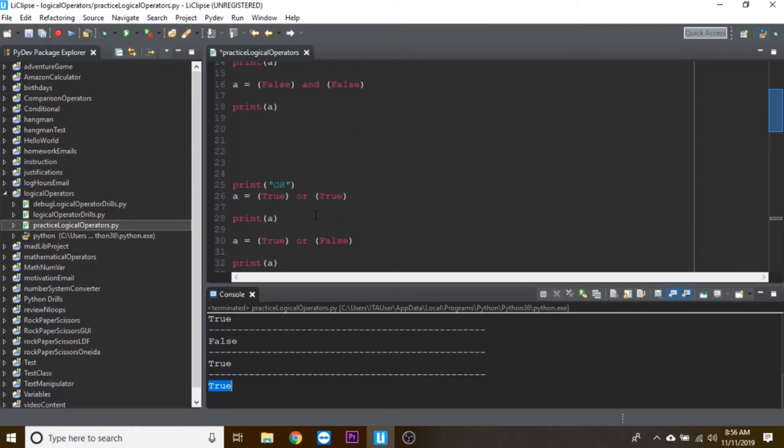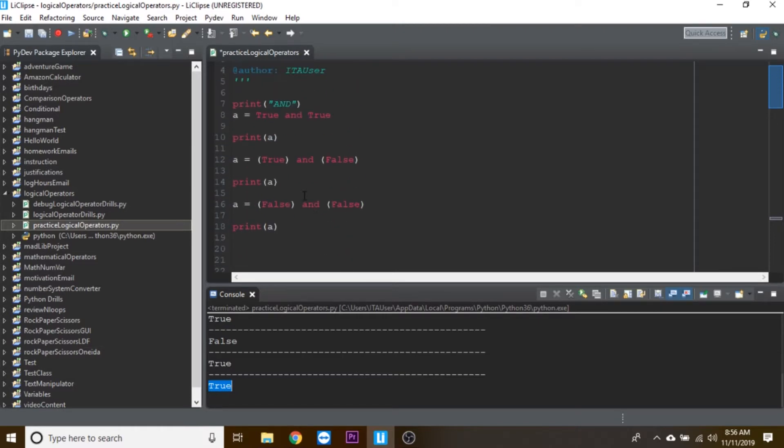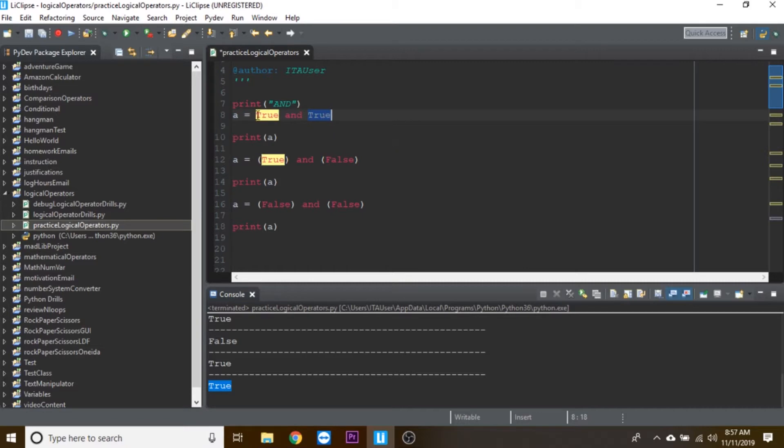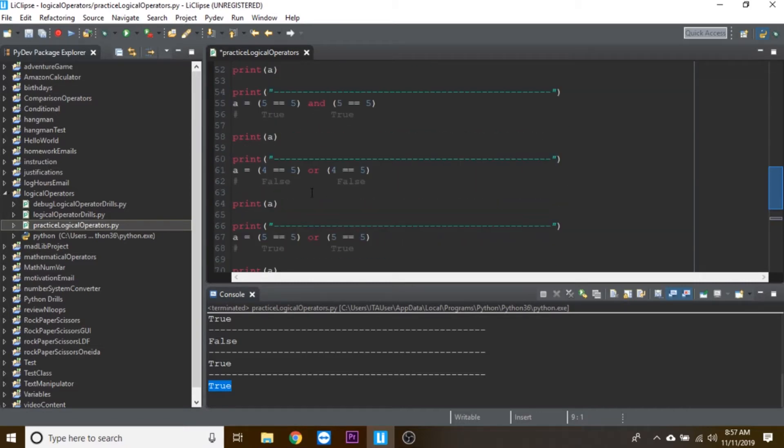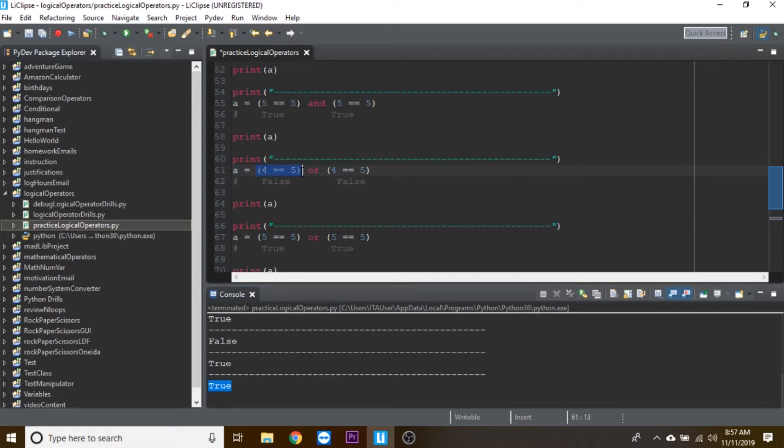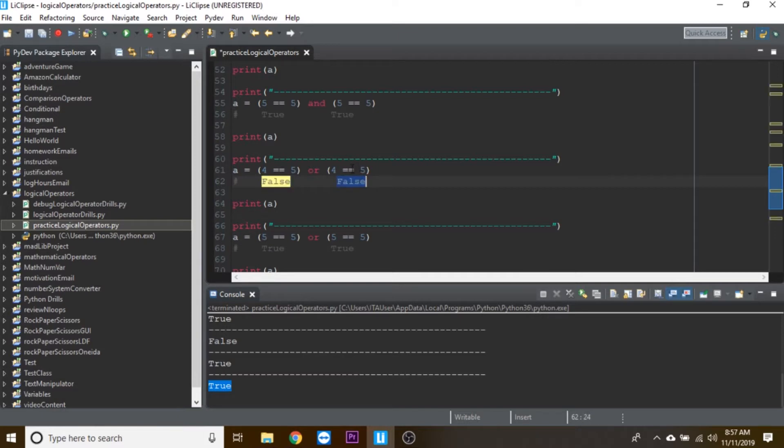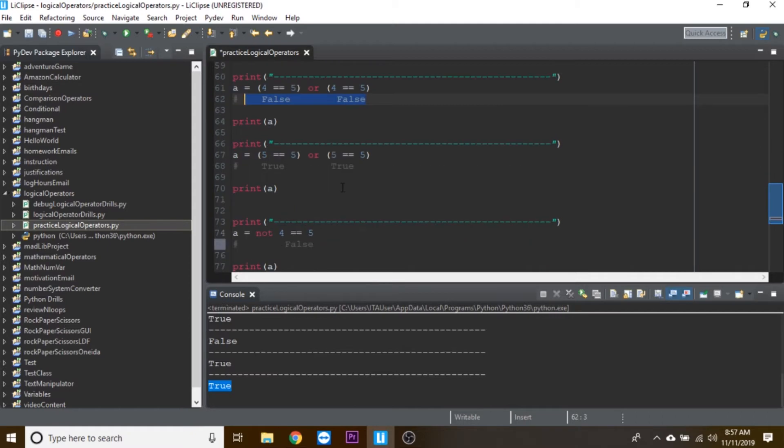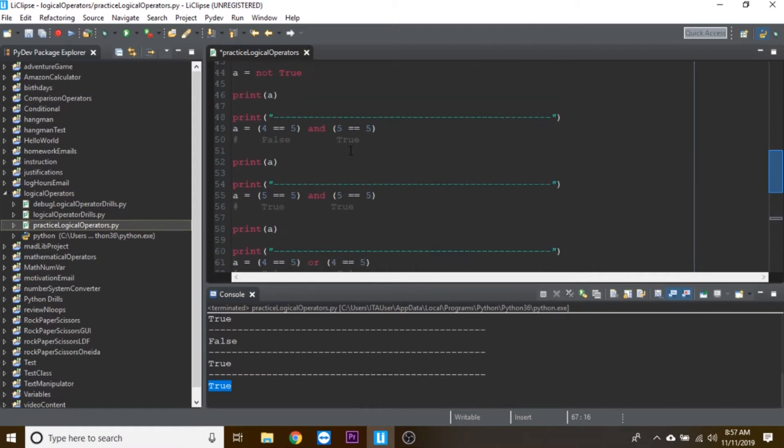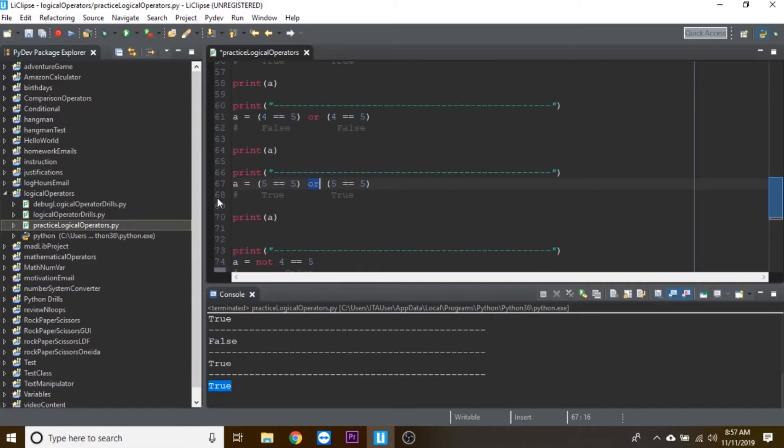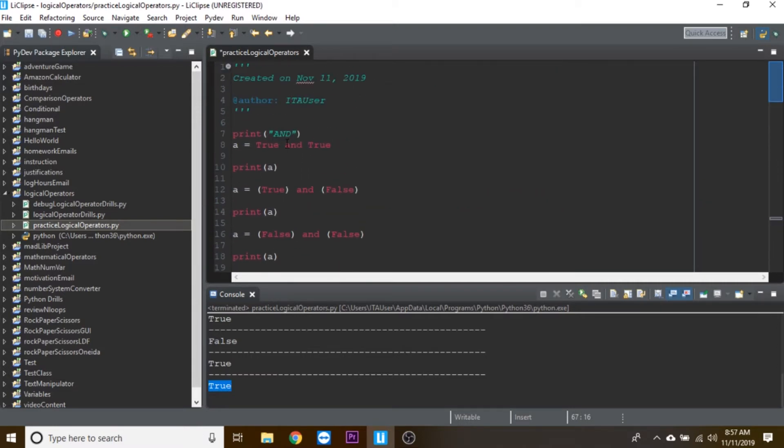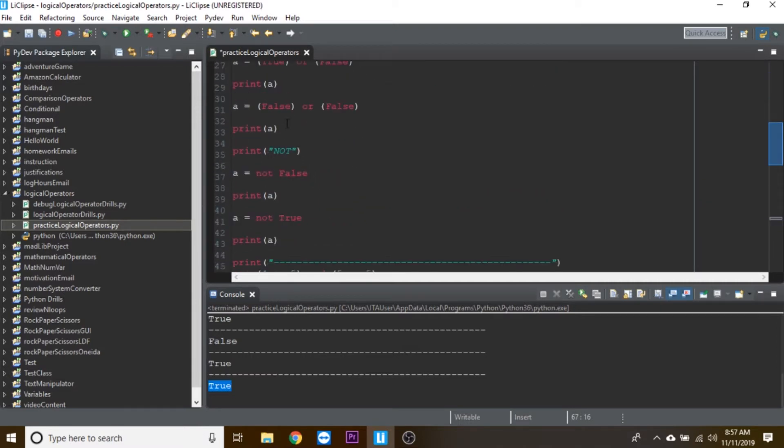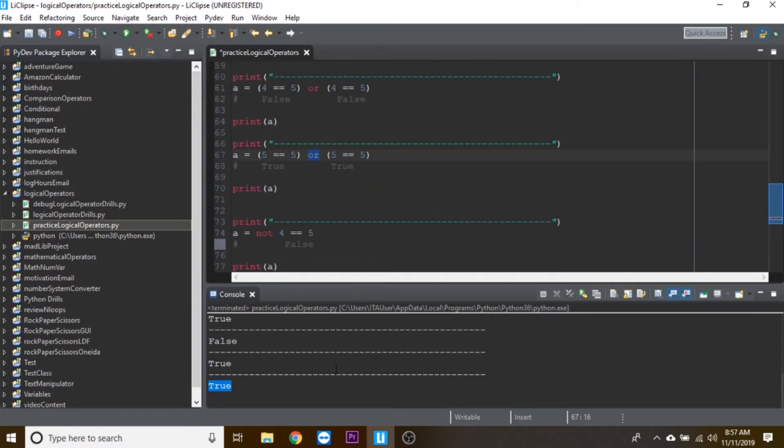So if we started off with these booleans just to understand the true and false side, then we got into more complex comparisons. We have this comparison and this comparison, and it's easiest if we figure out one side, figure out the other side, and then we can figure out as a group what does that equal depending on which logical operator we're using. Once you feel like you have an understanding on this, you can play more with it, try other things, test it out, and then you can move on to the logical operators drills.